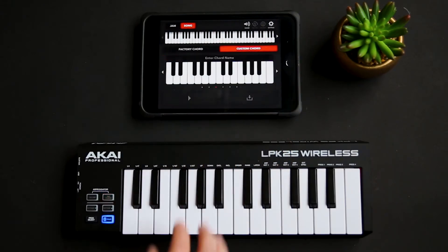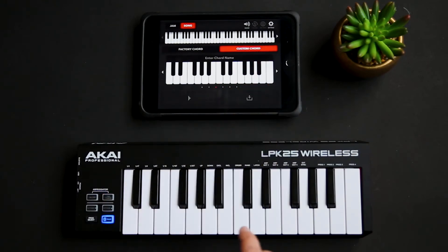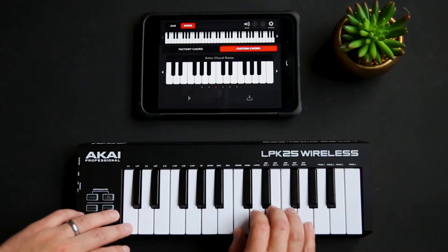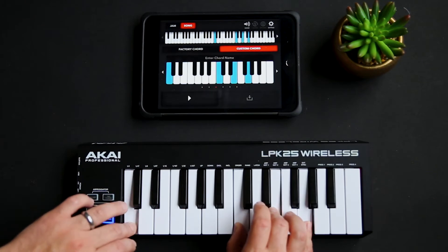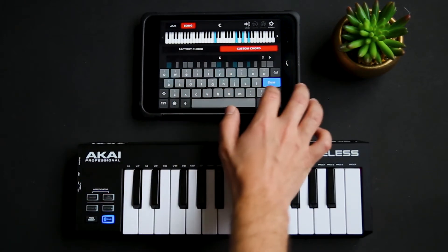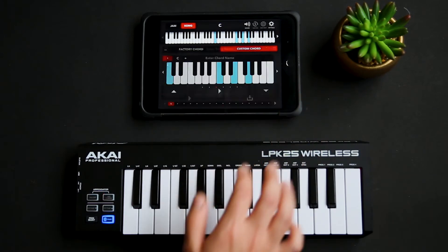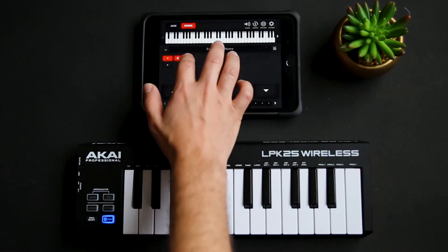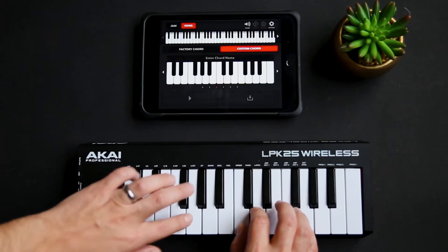We're going to create a chord — make sure it's on custom chord — and I'm going to go ahead and play a chord. I'm just going to play a simple C chord and I'm going to name it. Done. Bring it down, and there it is.